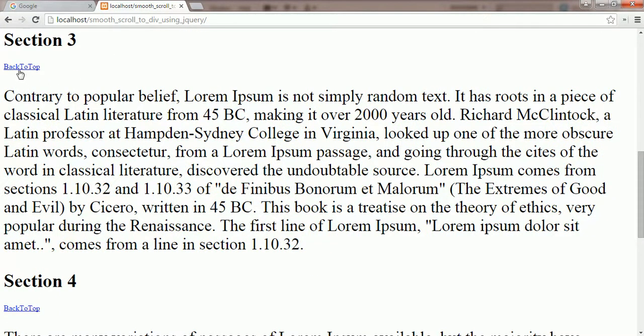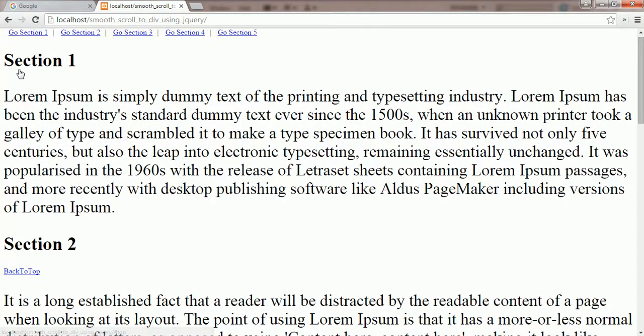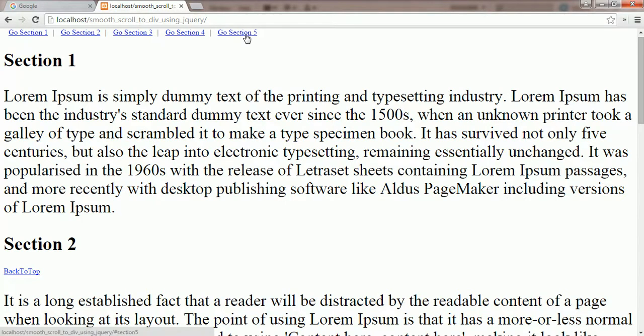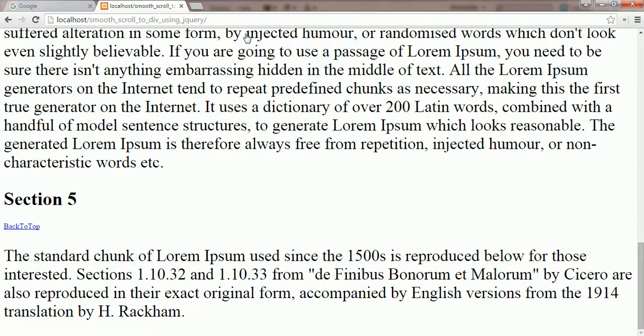Now I am clicking on the back to top link from this section. It returns me back to the top link section. The same thing happens when I click on the other links.